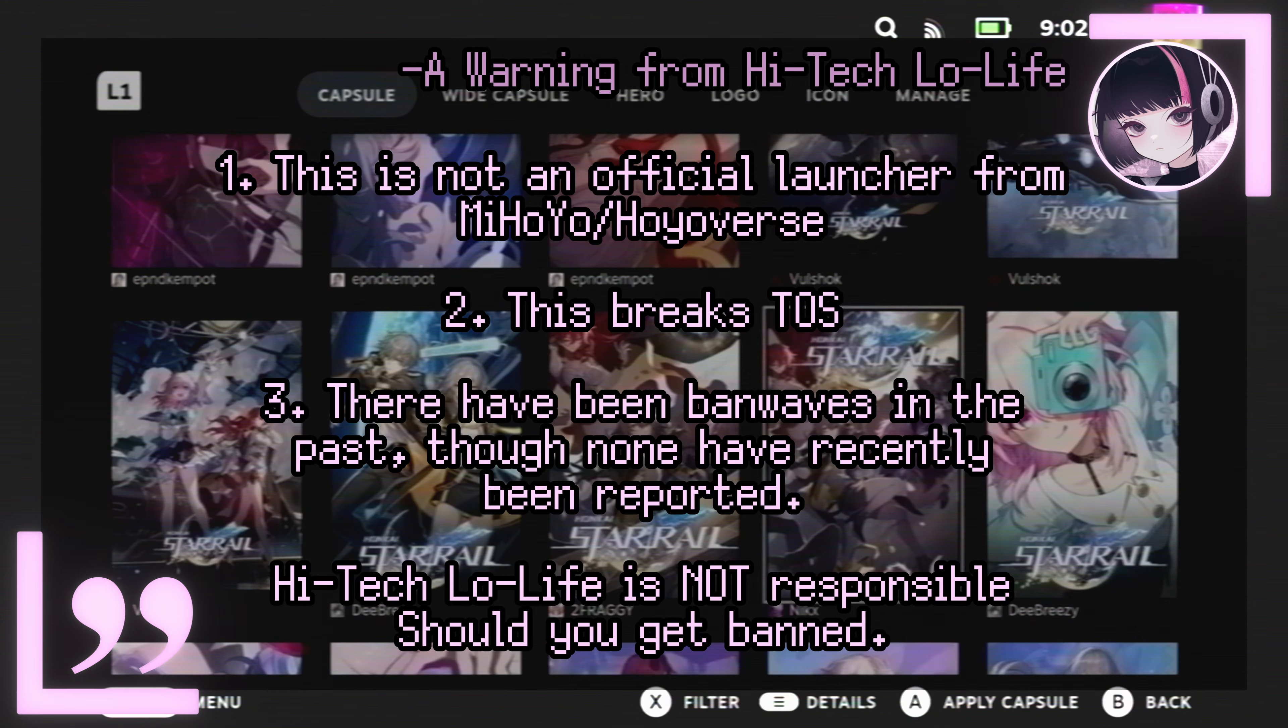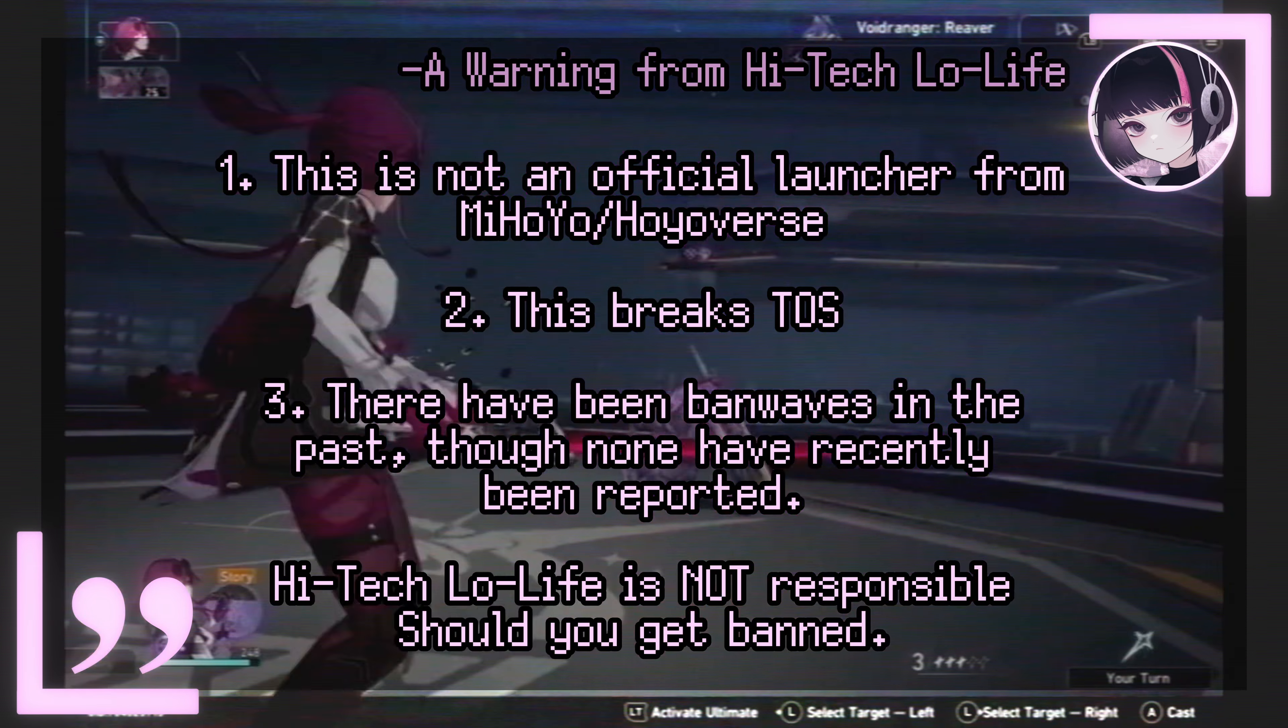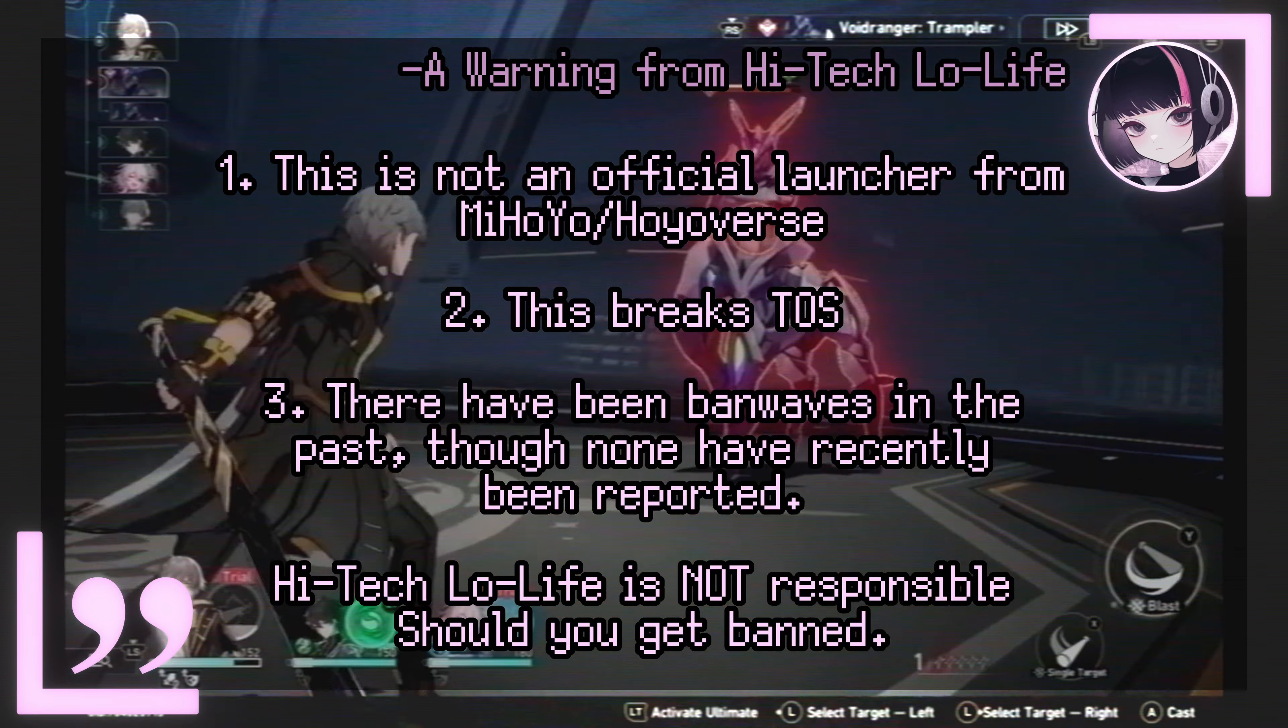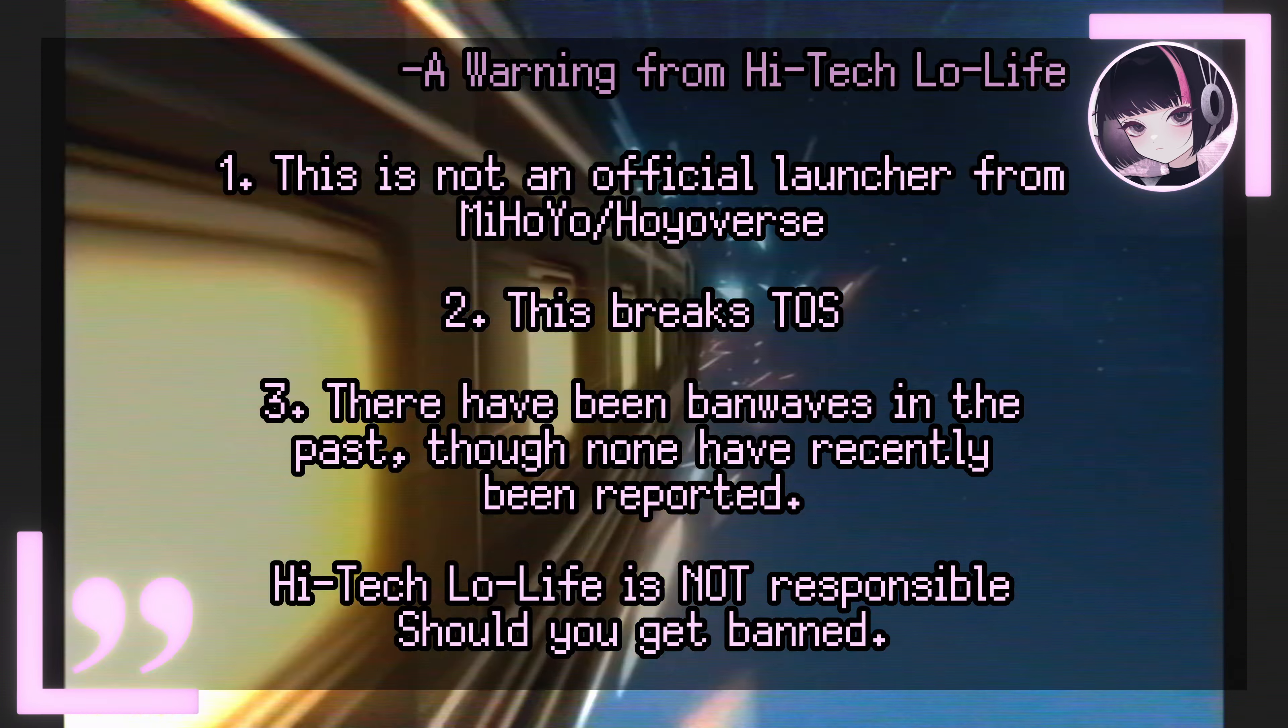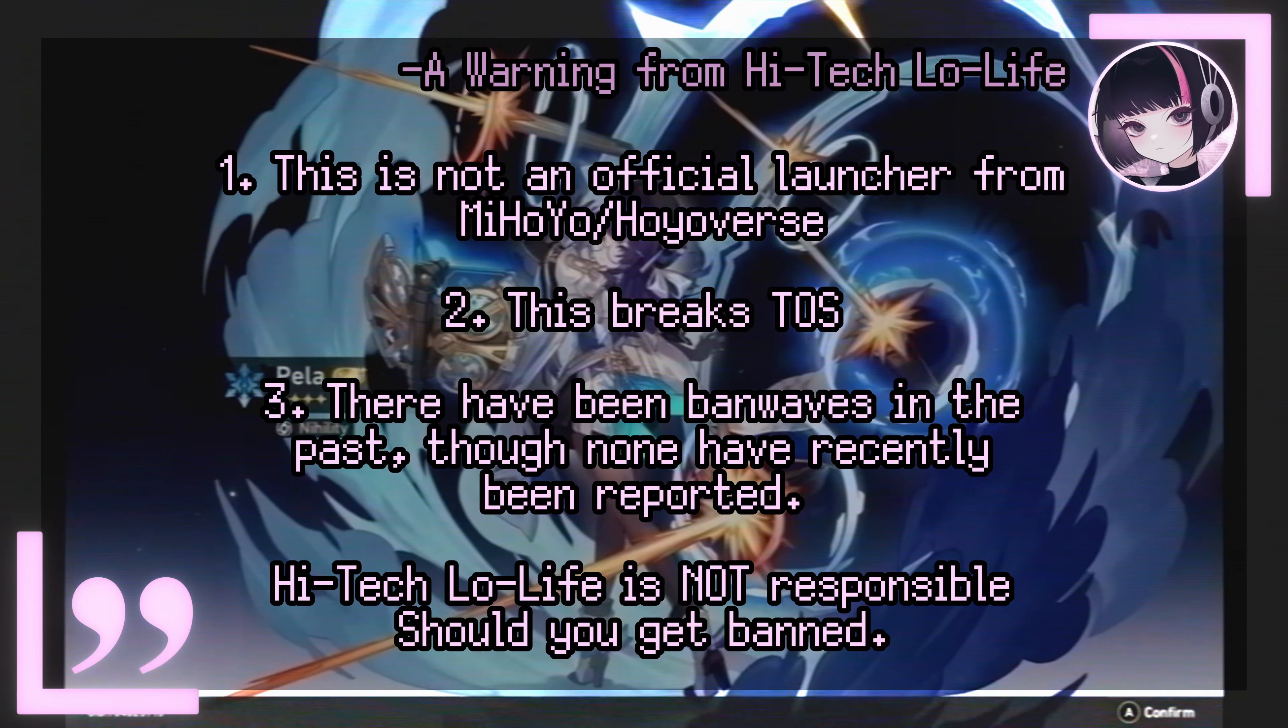Yes, in the past there have been ban waves, and while as of recently there haven't been any ban waves according to some sources, there's no guarantee that you won't get banned. Do keep in mind that High Tech Low Life is not responsible in case your multi-thousand dollar miHoYo account gets banned.